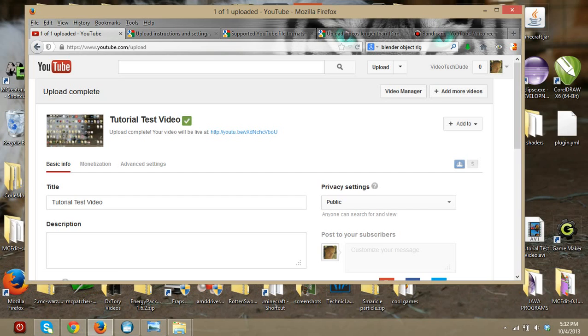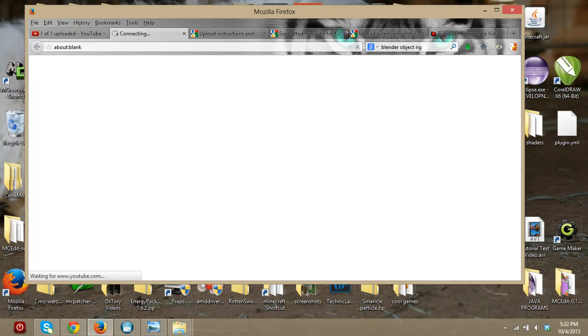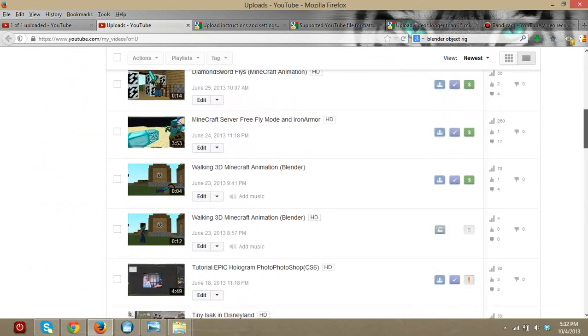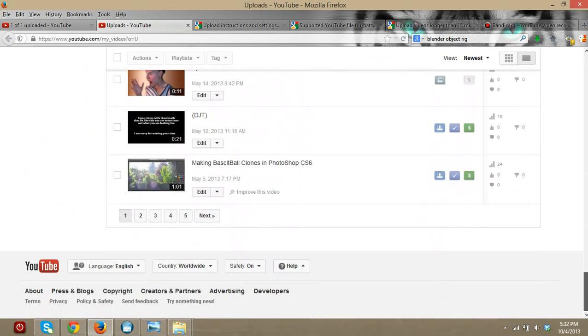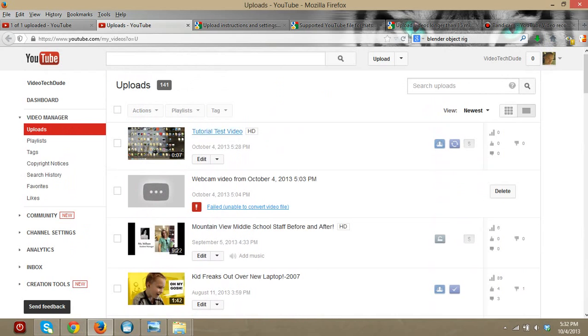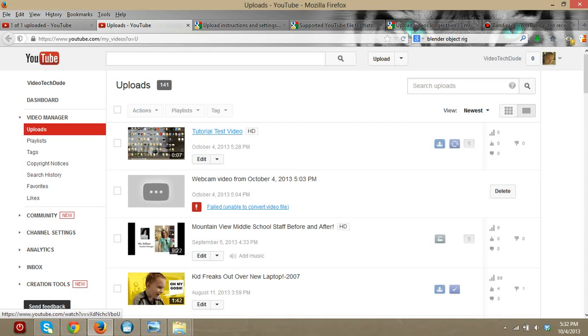Once your video is done uploading you can go to your video manager. There we go — you can see all my uploads, and there are pages of them. This is the video I just uploaded.